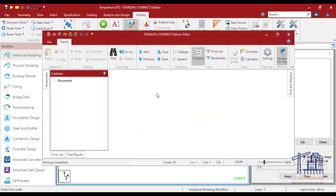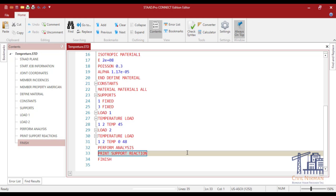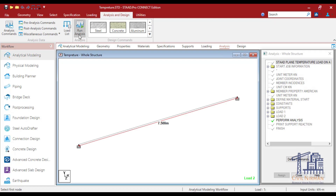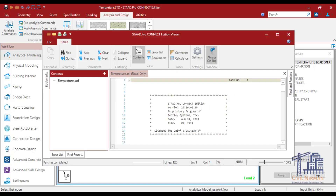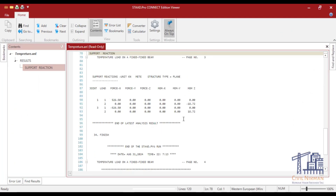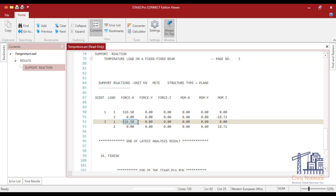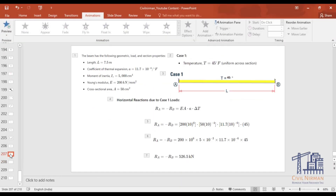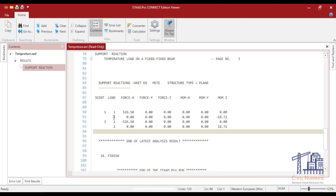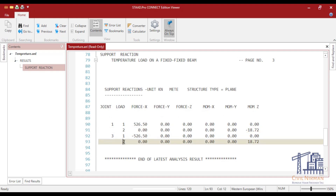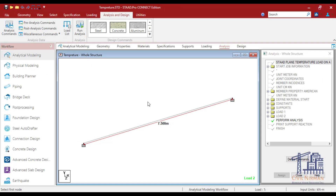With a 'print support reaction' command added in the editor, we run the analysis and check the output. At joints 1 and 3, the reaction for Case 1 is 526.5 kN — equal and opposite — matching our manual calculation exactly. For Case 2, the moment output is 18.72 kN·m, again equal and opposite, confirming our manual result. This demonstrates how to verify temperature stress calculations using STAAD.